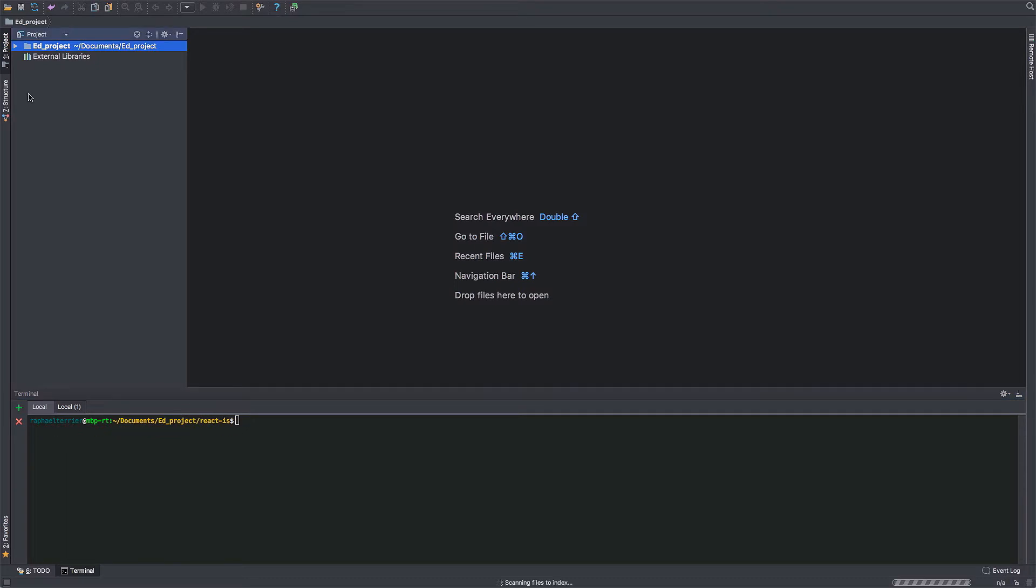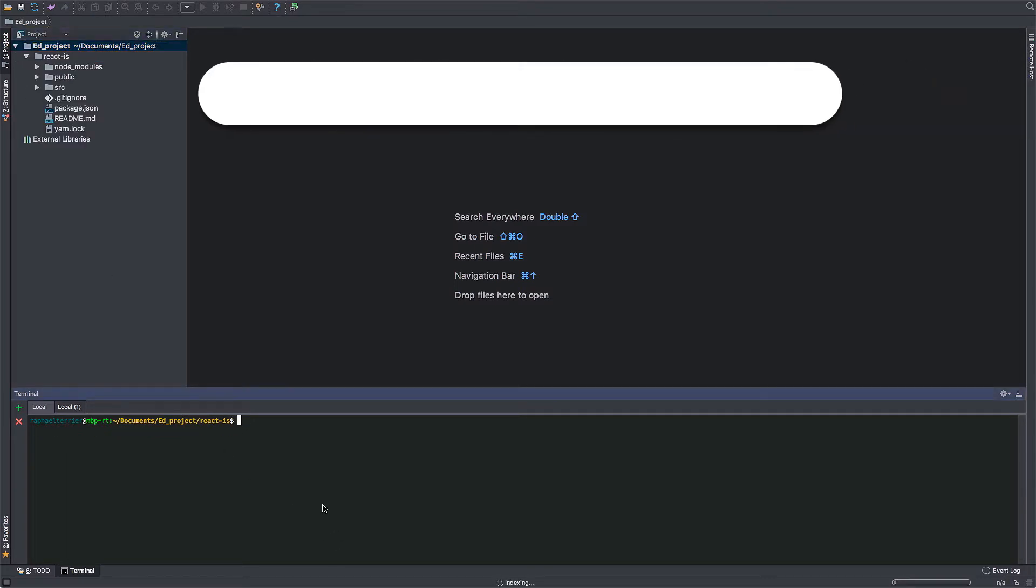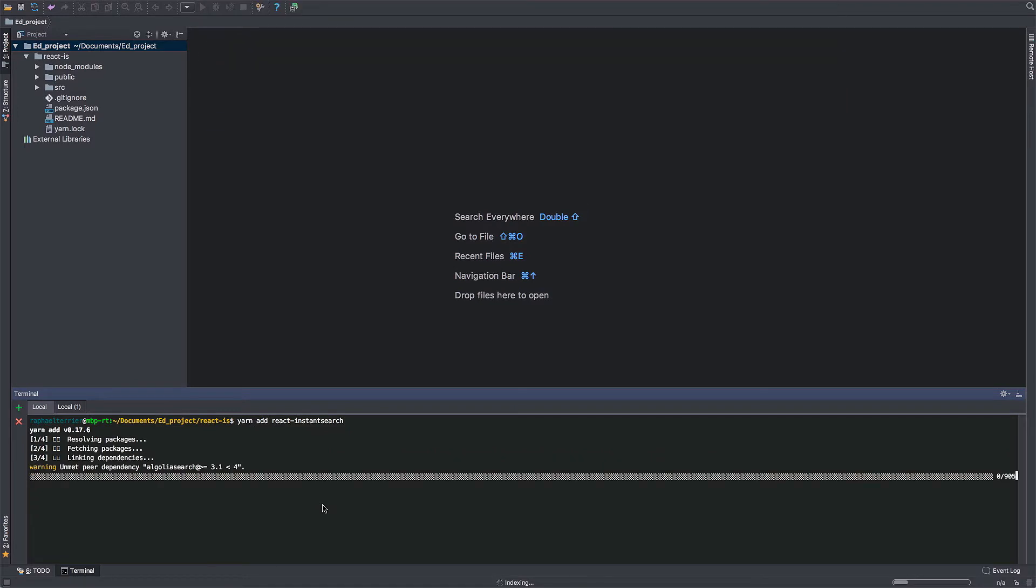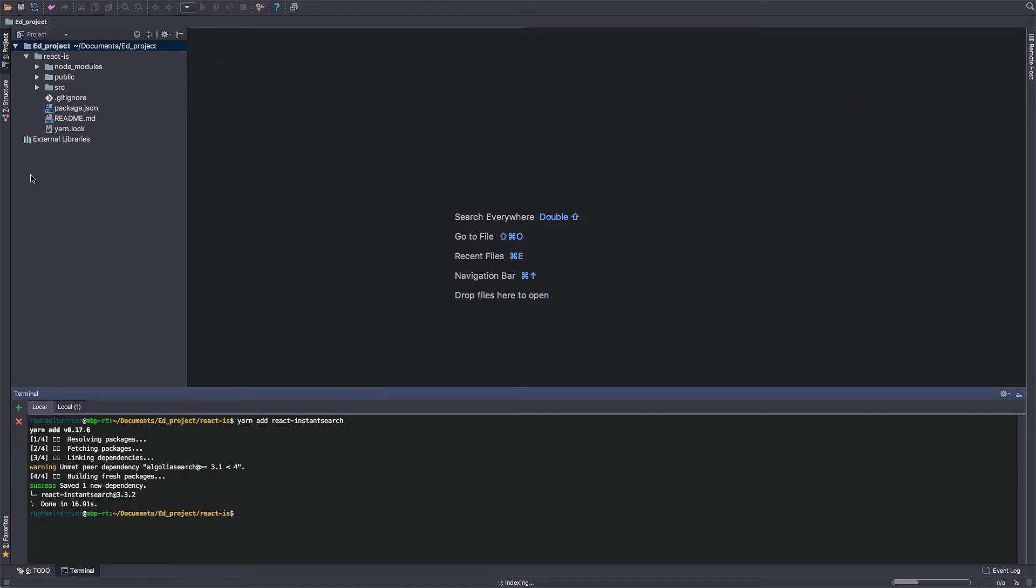A bunch of new files and folders are popping up in the newly created project. And now is a good time to import the React instant search package. I'm using Yarn as my package manager, but you could very well use NPM if you're more comfortable with it.